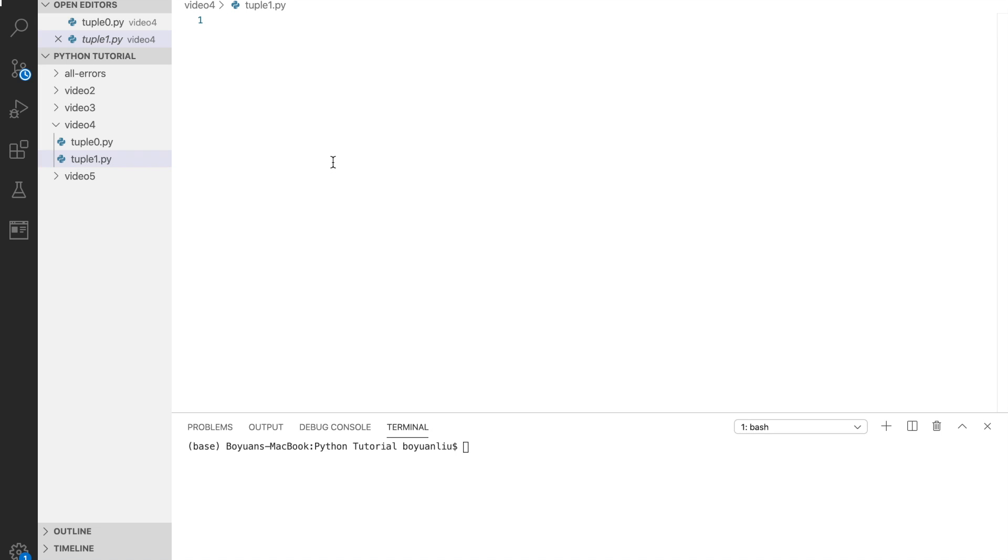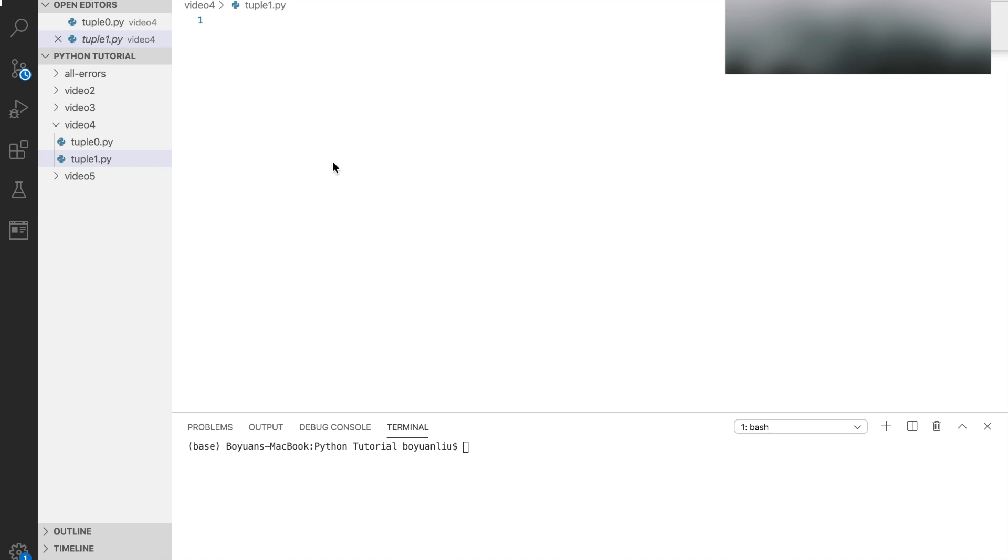Now let's take a look at accessing tuple elements. I suggest you watch the list tutorial in Python, where I covered some detail on how to access it. Accessing tuples is similar.